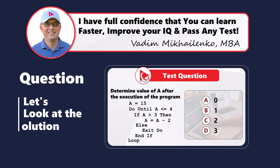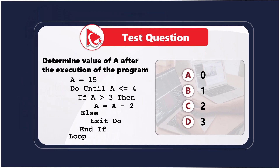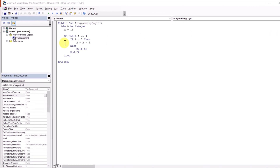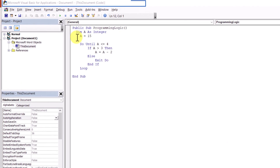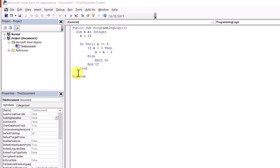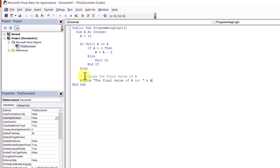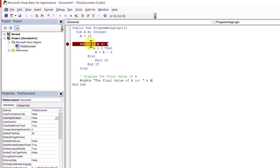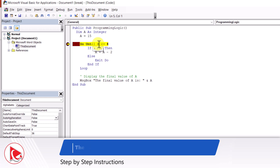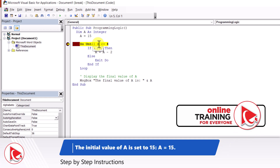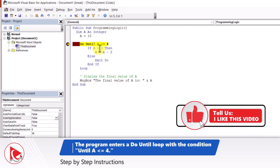If you have a better way to solve it or calculated a different answer, please post in comments. To demonstrate the calculation, I entered this program into the Visual Basic editor — available in any Microsoft Office product like Word, PowerPoint, or Excel. I'll add a message box to display the final value of a, and set a breakpoint on the 'do until' statement. When I click run, the program stops and I can see that a equals 15, which is greater than 4, so we enter the loop.